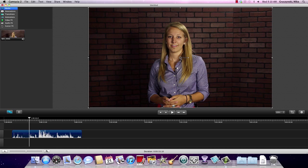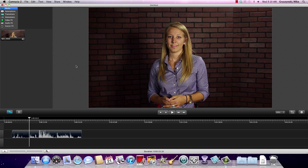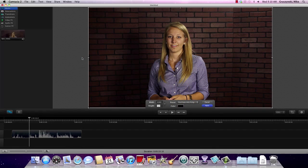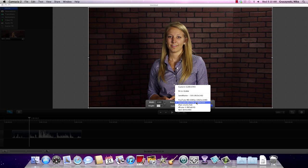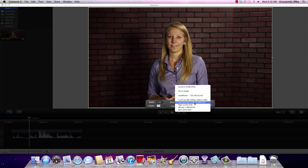Now we have her on the timeline, and the first thing I want to do is adjust the editing dimensions — the size of the video we're going to output as the final product. In Camtasia you can right-click and click 'Adjust Canvas.' As you can see, we already have it at 1280 by 720, and that's good. You can also see it's automatically preset to different sizes — iPad, iPhone, for web.